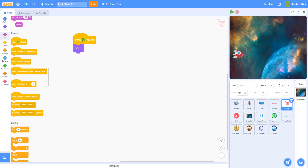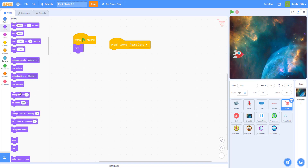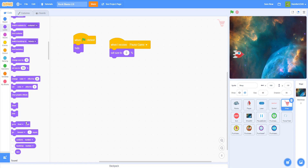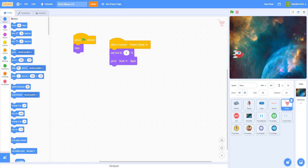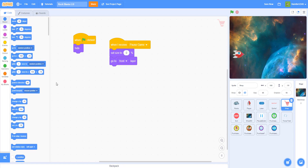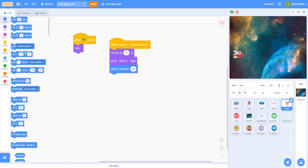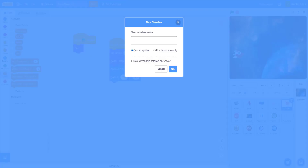Now let's go to the shopping cart. We already have the flag-clicked hide. When I receive pause game, set the size to zero percent so it starts small and zooms in — like it's zooming in. Go to the front layer, point in direction 90 so the cart faces right, and go to coordinates 150, negative 70, which is somewhere right here on screen.